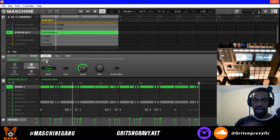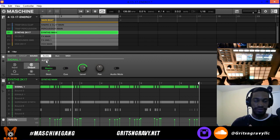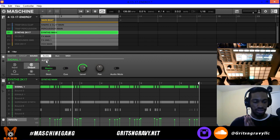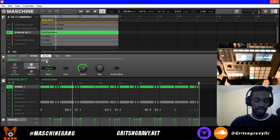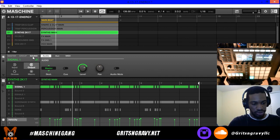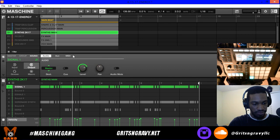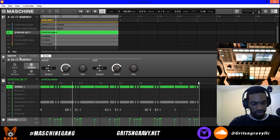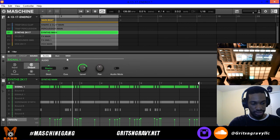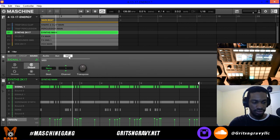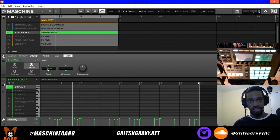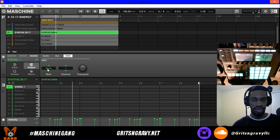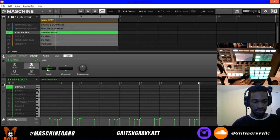The last feature I want to cover is the routing capabilities inside Maschine as far as MIDI. I'm not an expert on this, but we'll dive in anyway. When you're at the sound level you'll notice you have MIDI options — you don't have them in Master or Group. Click on the sound and go to the third tab to find MIDI.